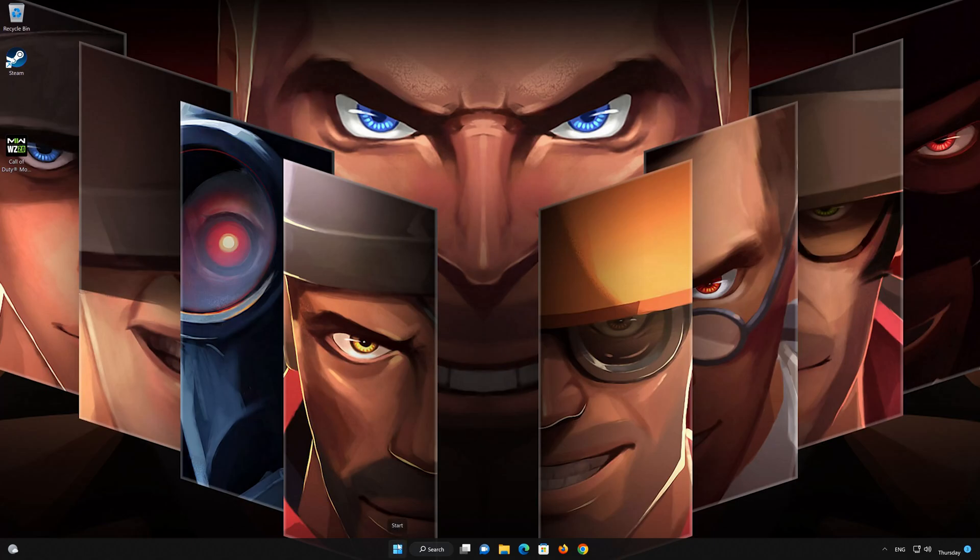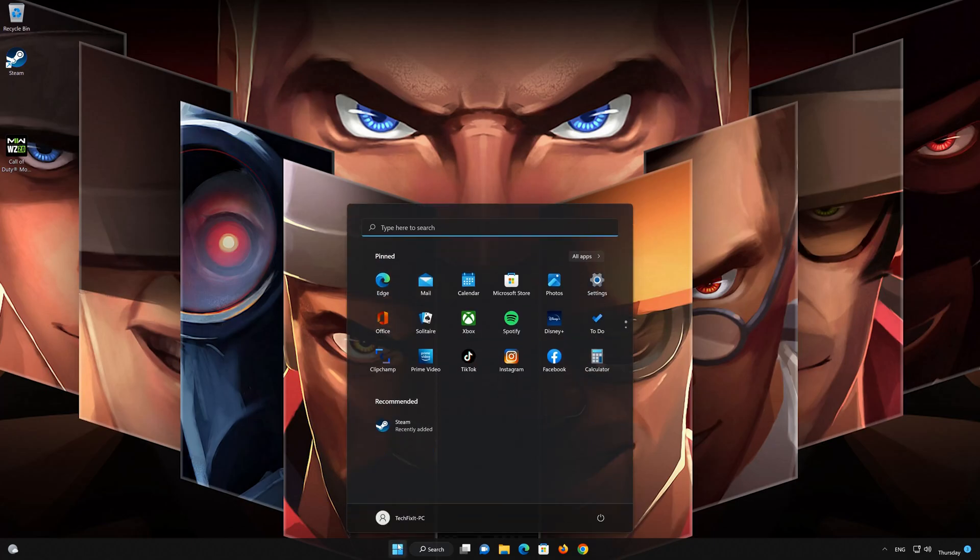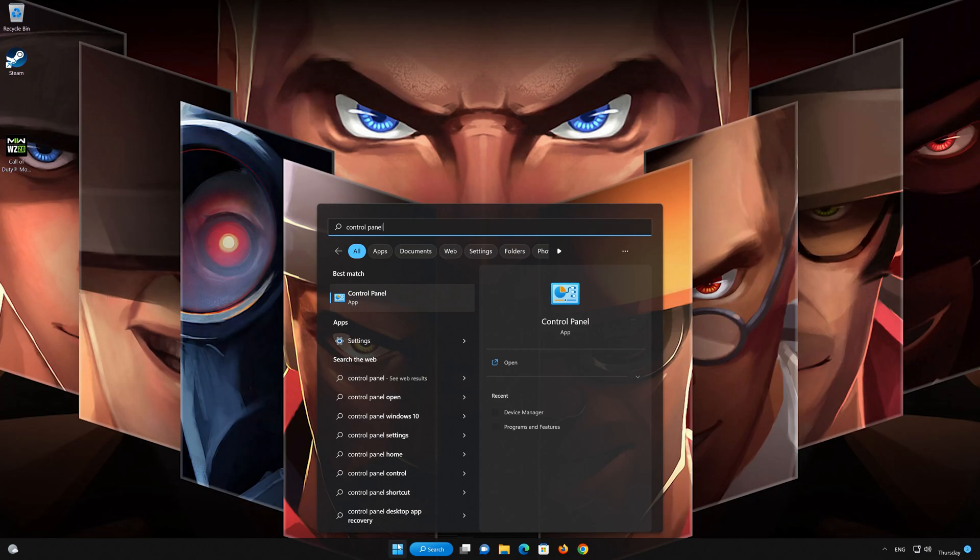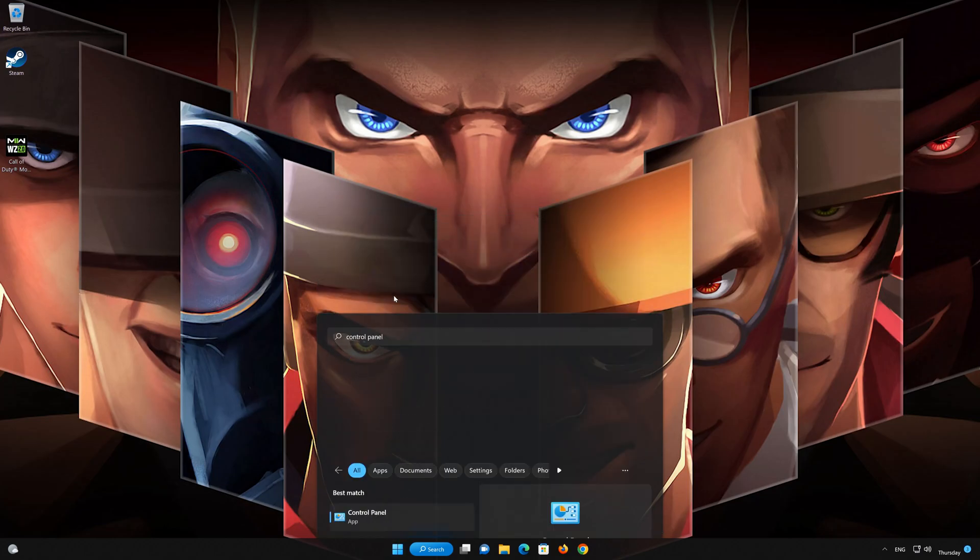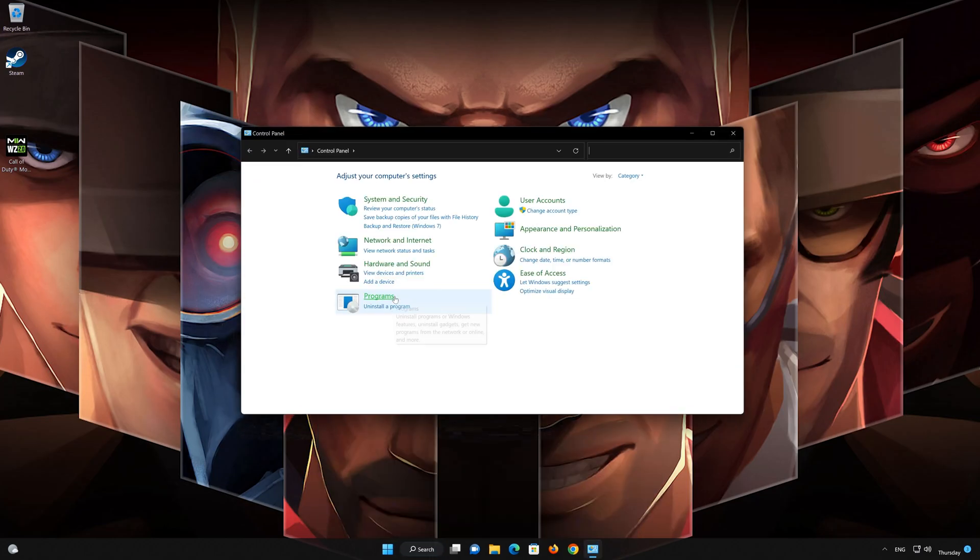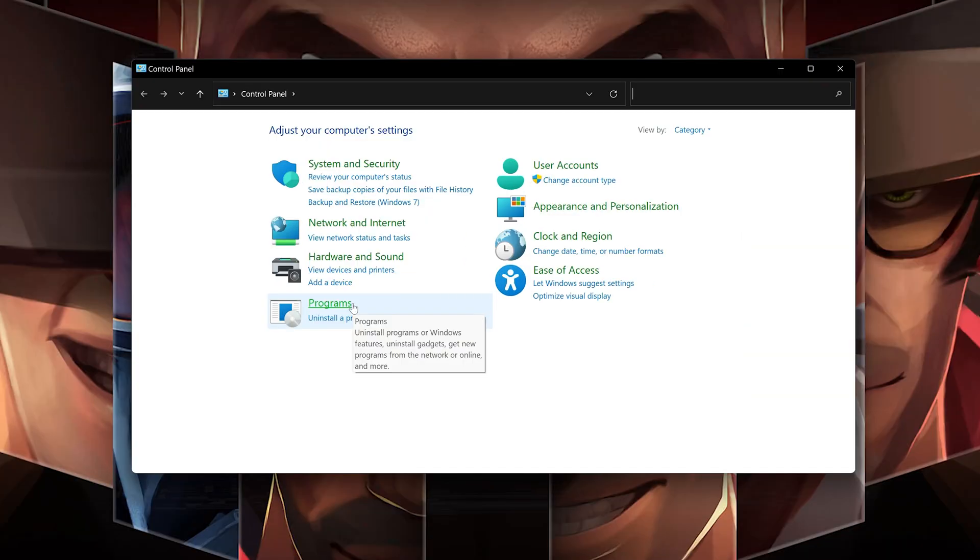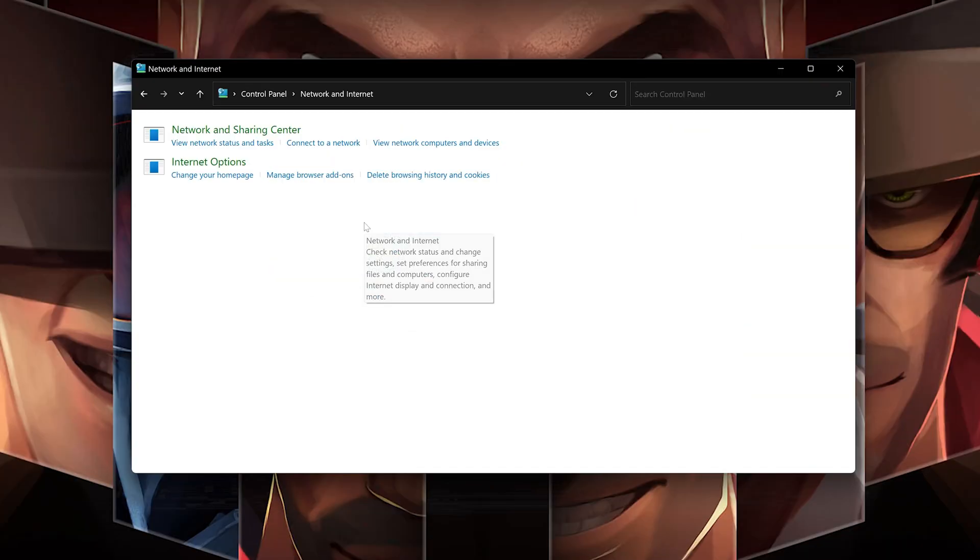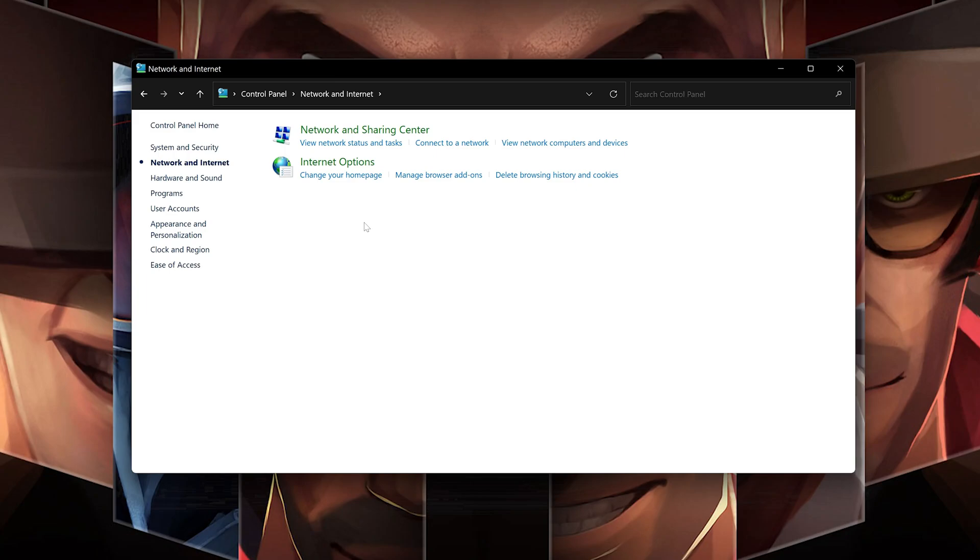First open your control panel. Open network and internet. Open network and sharing center.